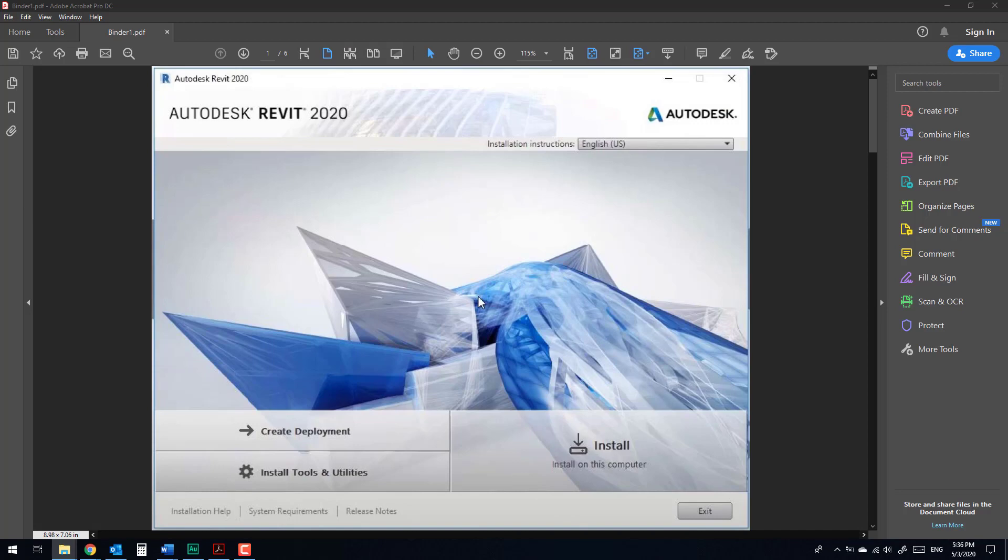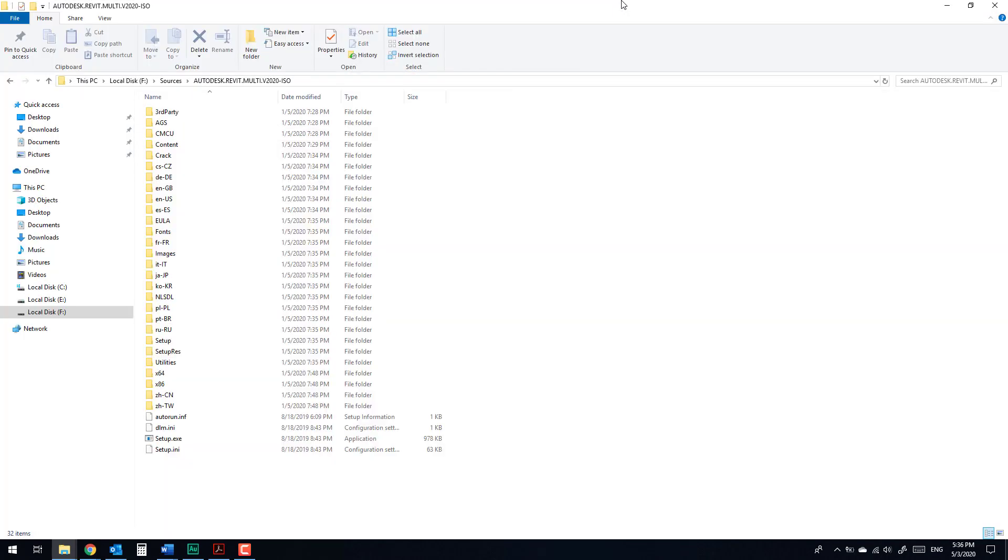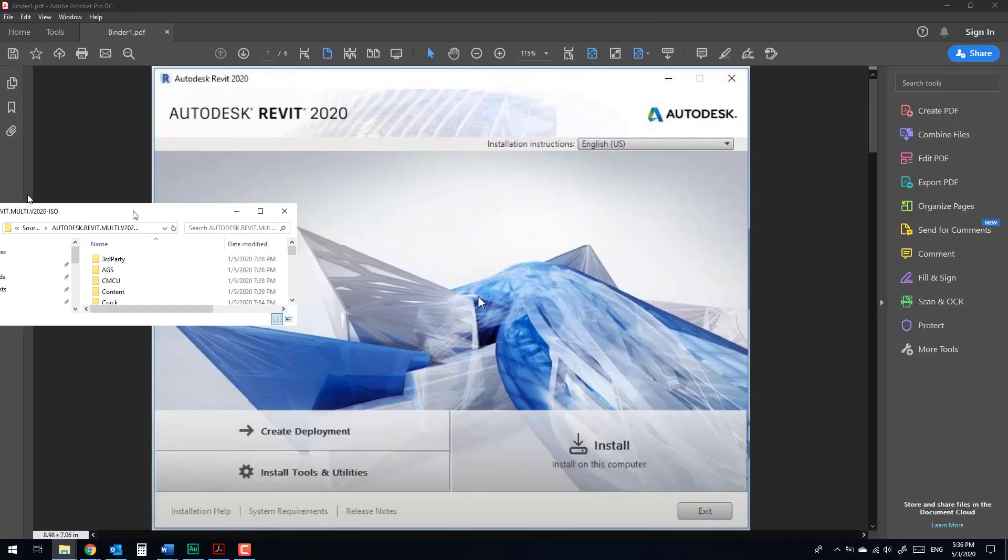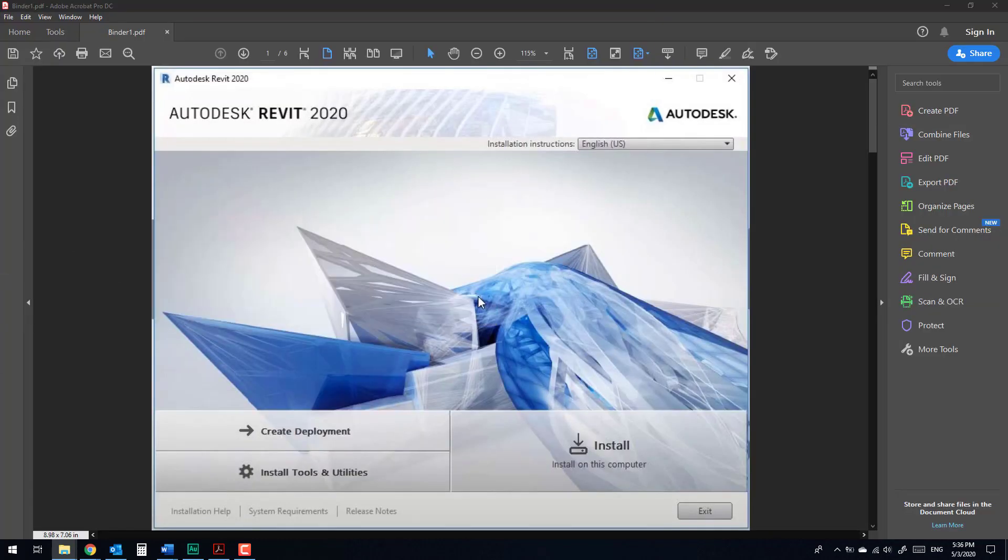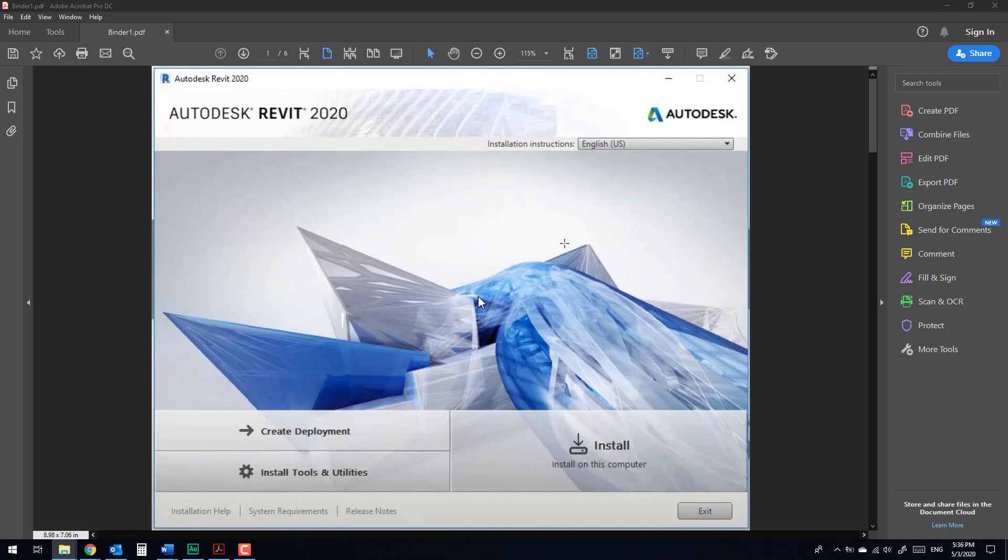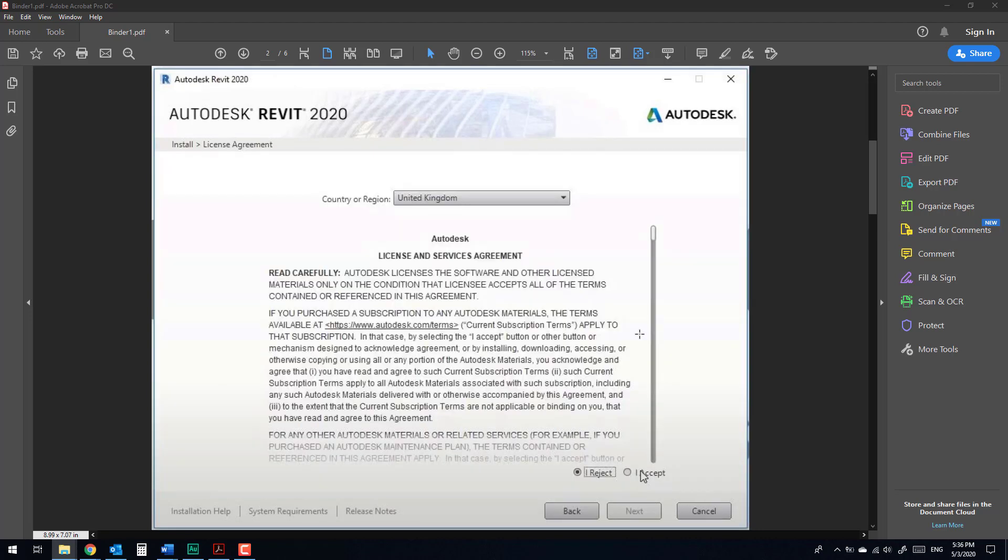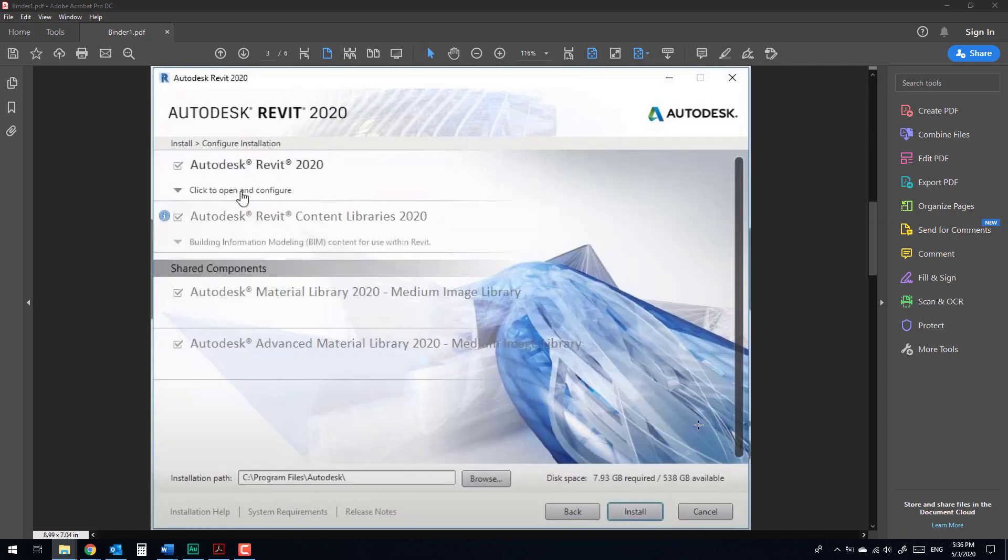Double-click to setup.exe and install. It's important to keep the internet connected. It's so important to be connected to the internet while installing the software. Accept.